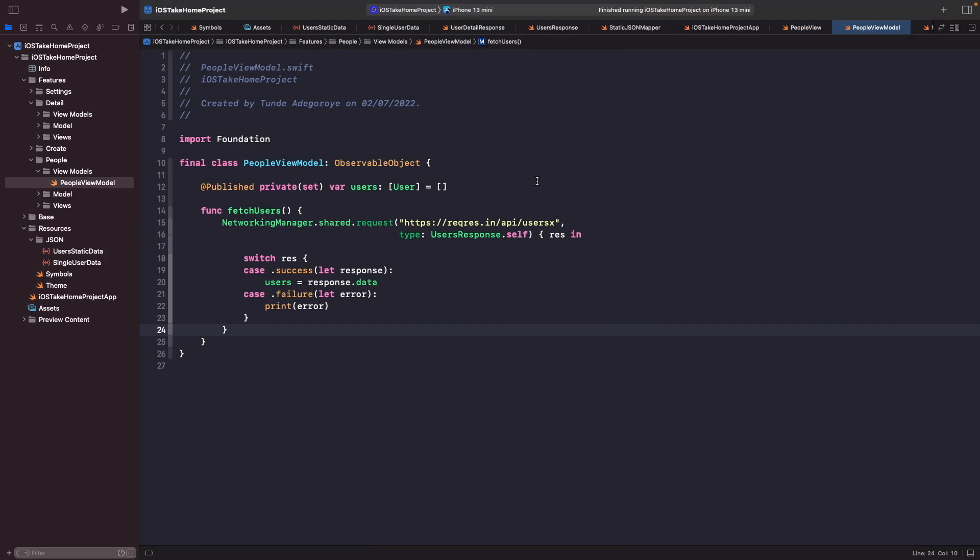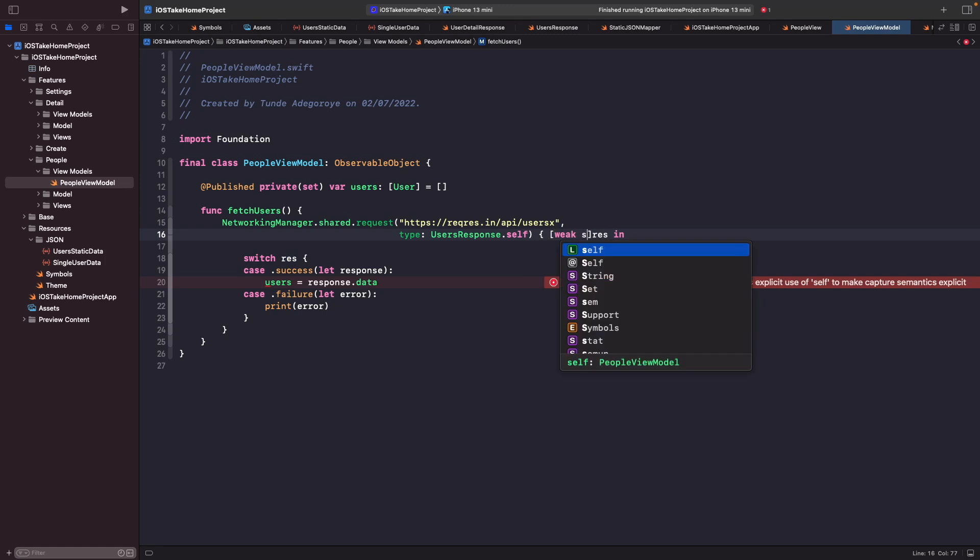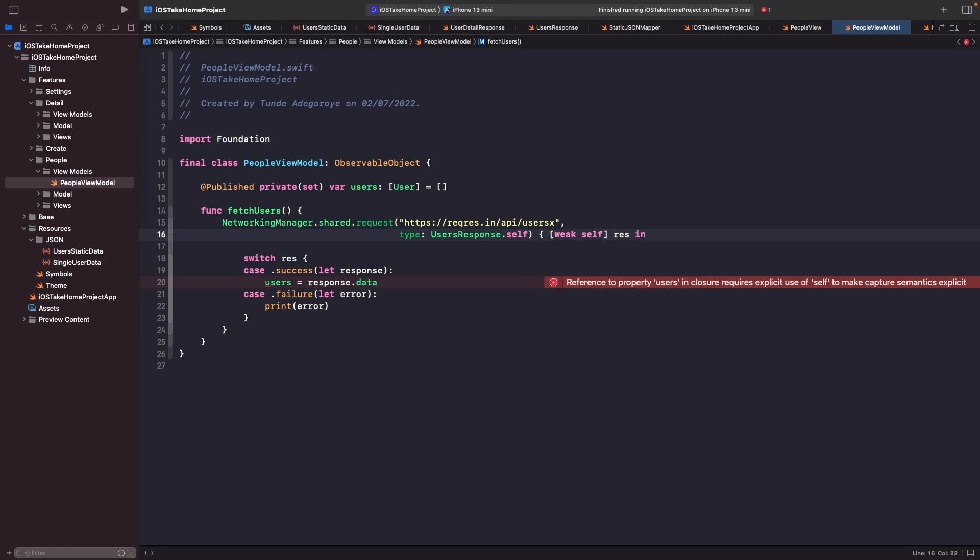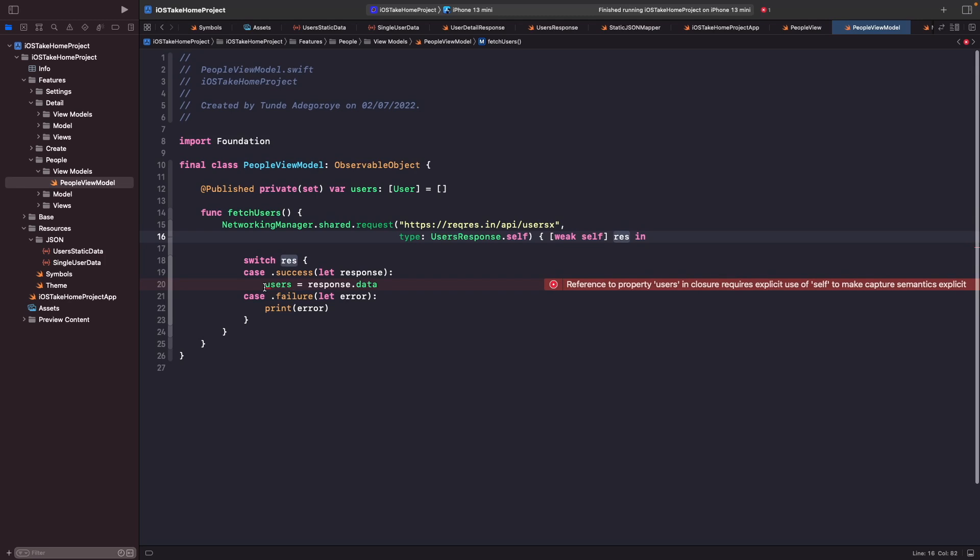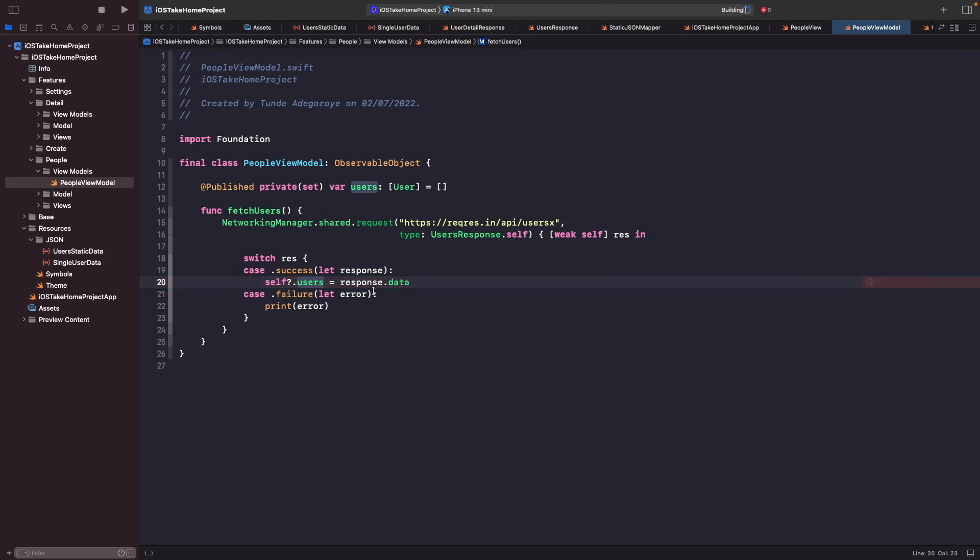Okay cool. Now because we're working in the context of a class, it's actually possible because we're using a closure here to get a retained cycle. And in order to fix that, all we need to do is just add in here weak self. And then now on our users, we need to basically say self with an optional question mark and then assign that to our users. So what's going to happen here now is that we're going to make the request and then if there's a success, we're going to set that to the users within this class or else if there's a failure, we're going to print out the error.